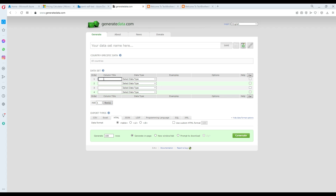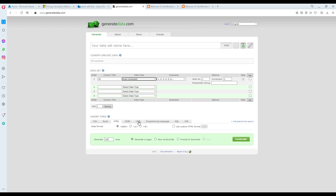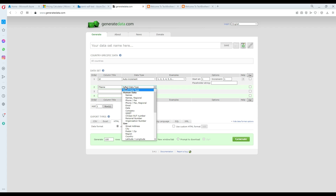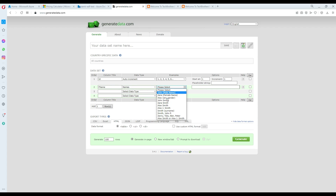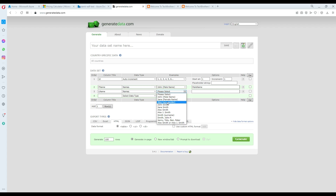You have a lot of options here. I needed to create a table, so first I added an ID column and selected the auto-increment data type — example: 1, 2, 3, increment by one. Next I added F name for first name, selected the names type, and chose the format — like just 'John' for a male name. Then I added a last name column, also selecting name type with any gender.